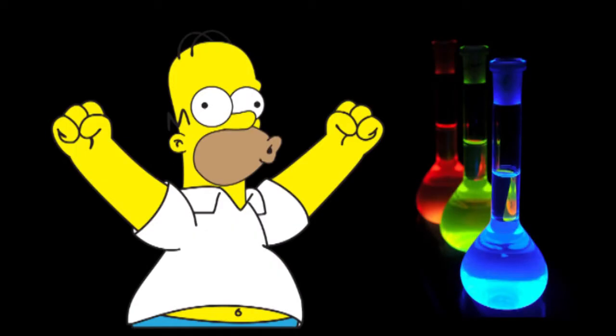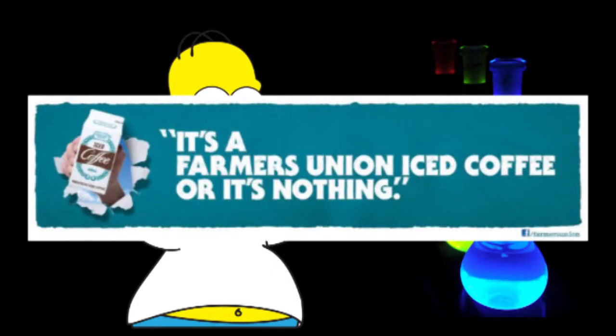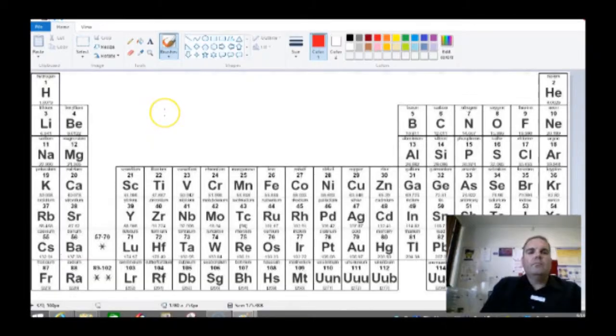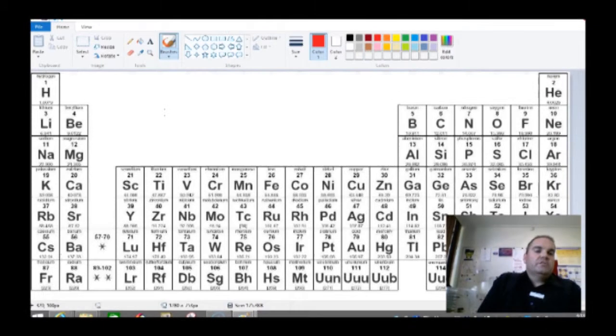It's time for another amazing chemistry video with Mr. Stapleton, proudly sponsored by Farmers Union Ice Coffee. Hi guys, welcome to this video which is about the periodic table.